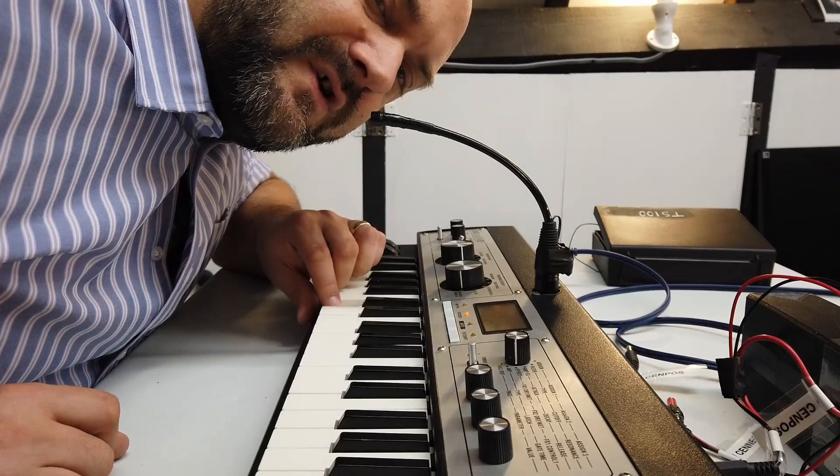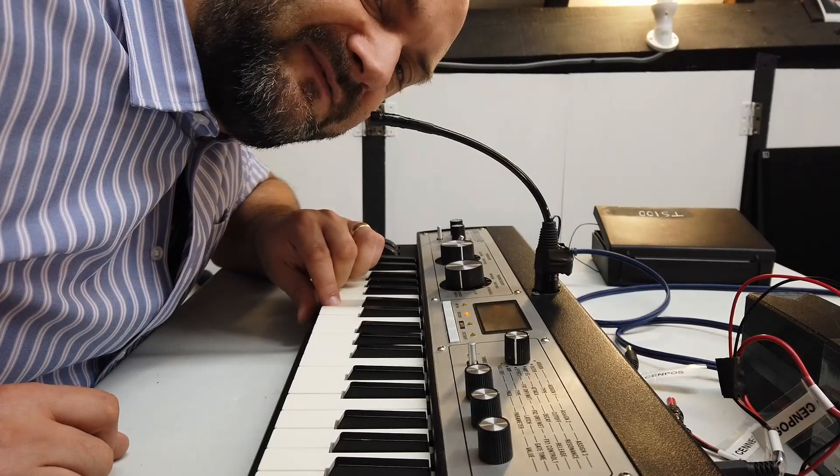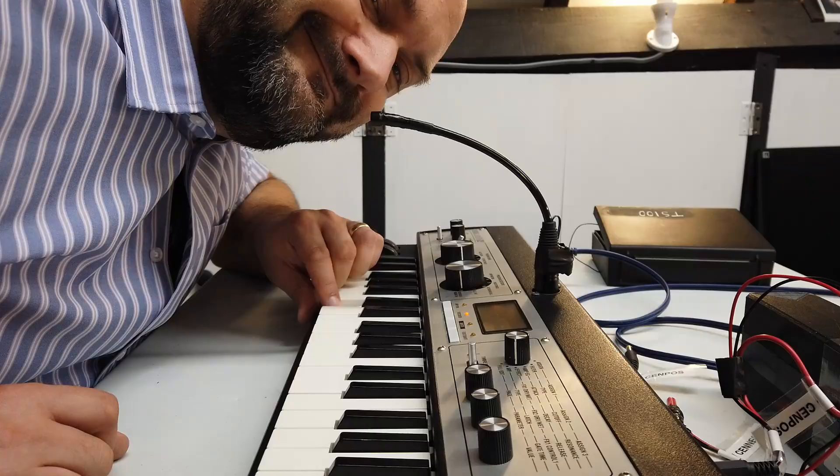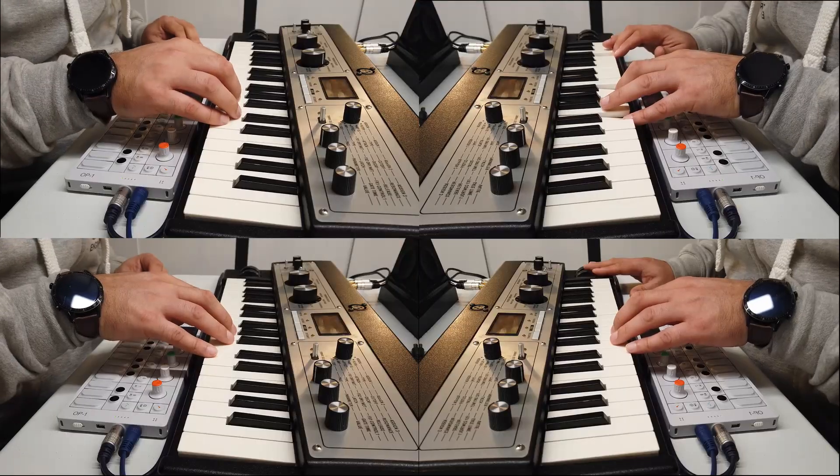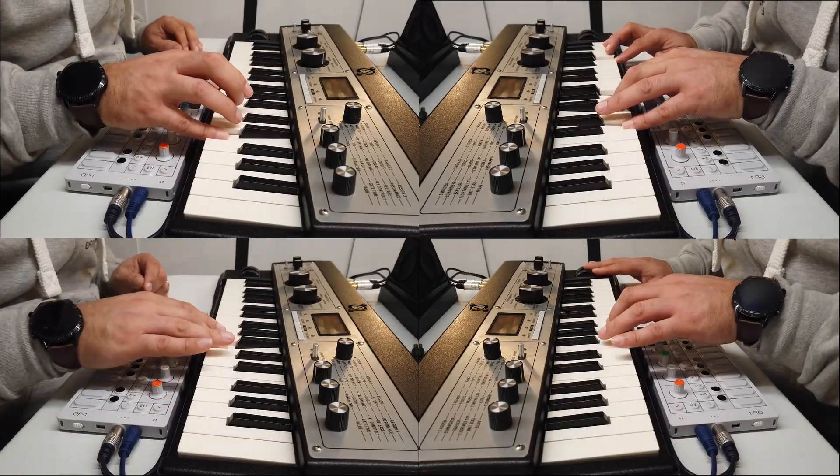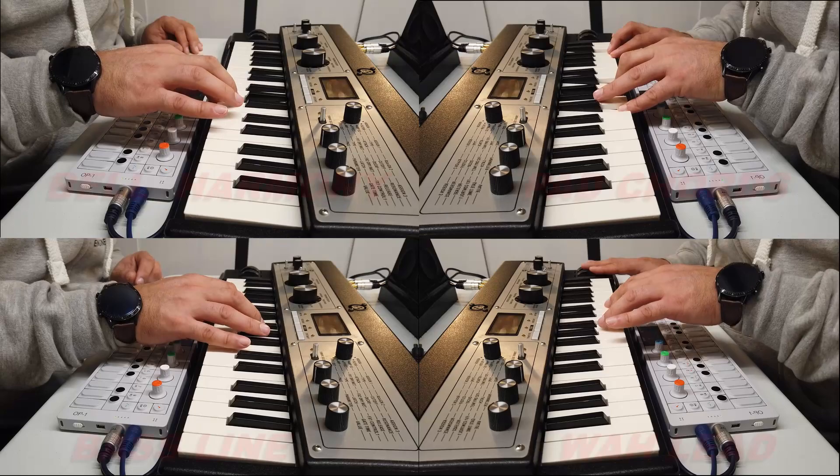We are the Borg. Resistance is futile. The core of the Earth. Fantastic.